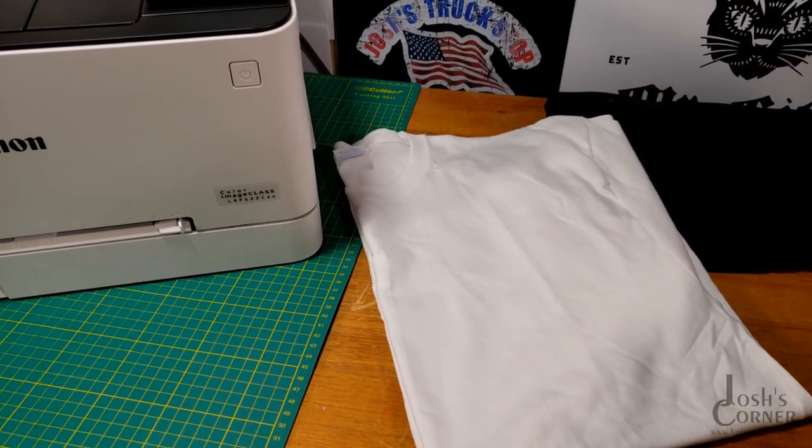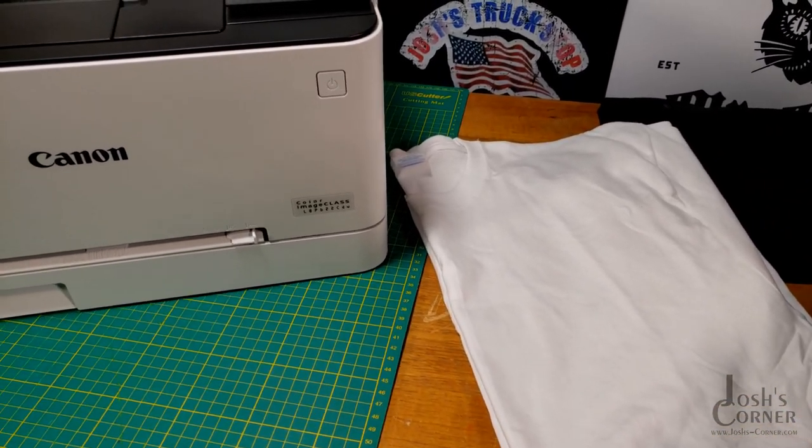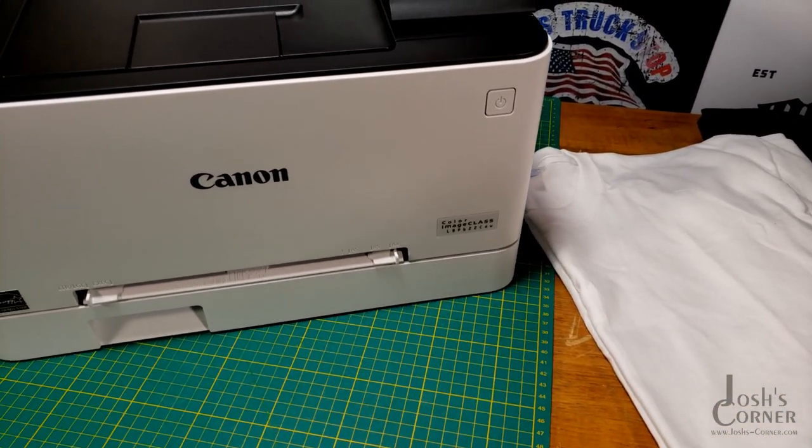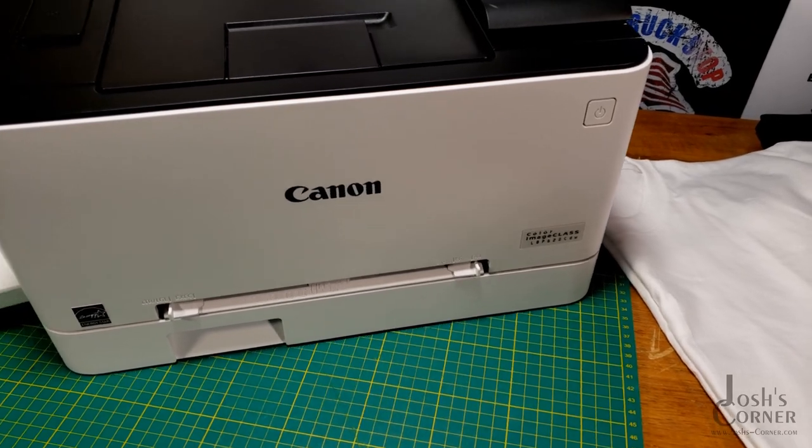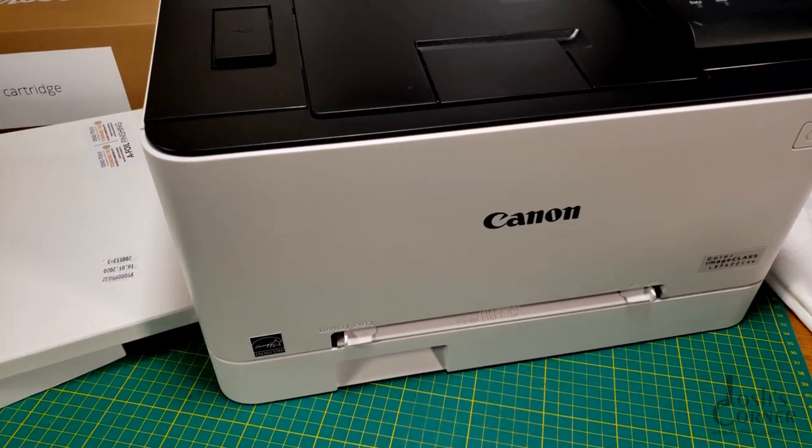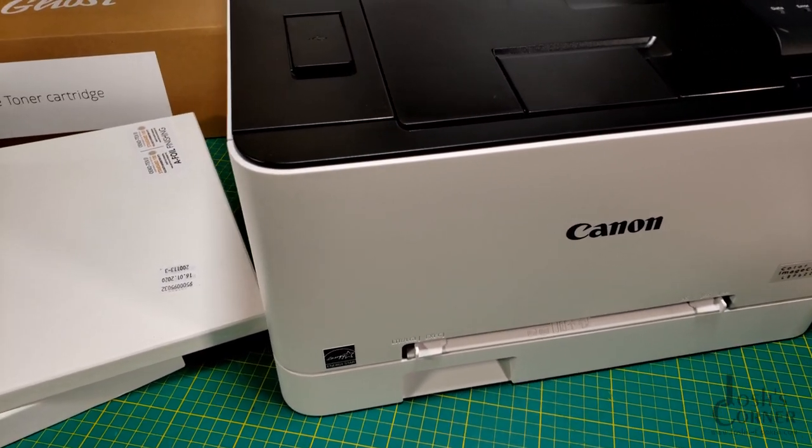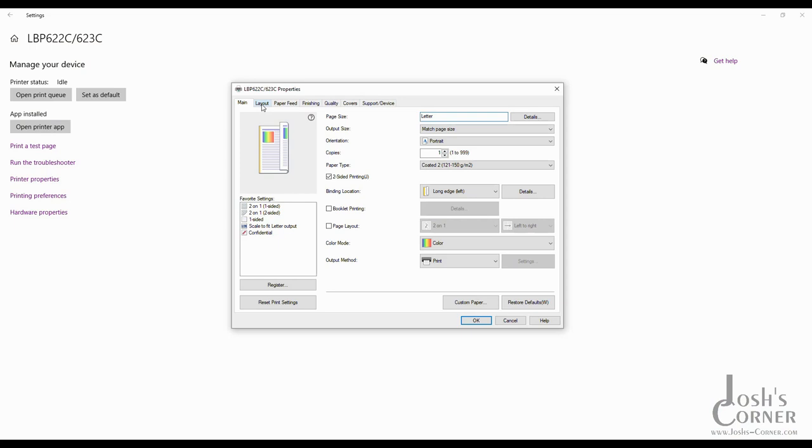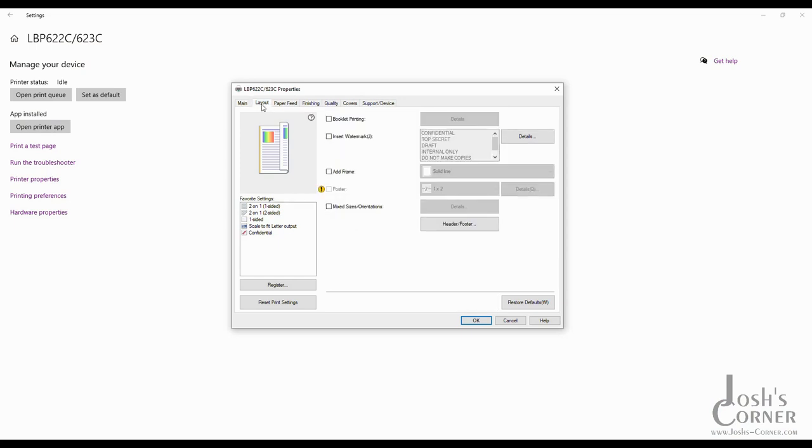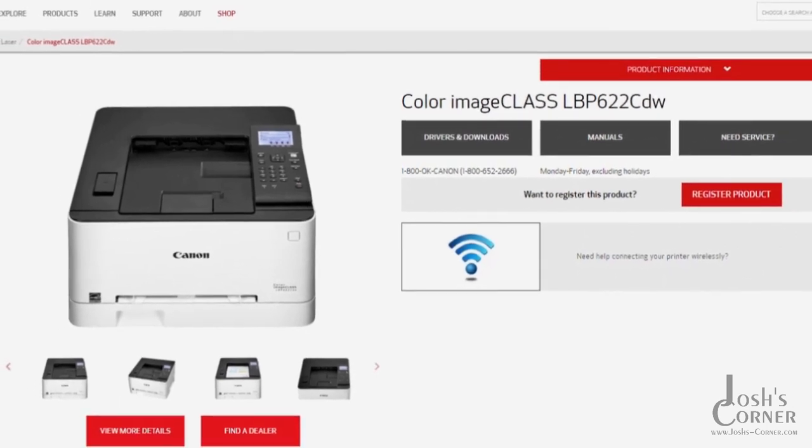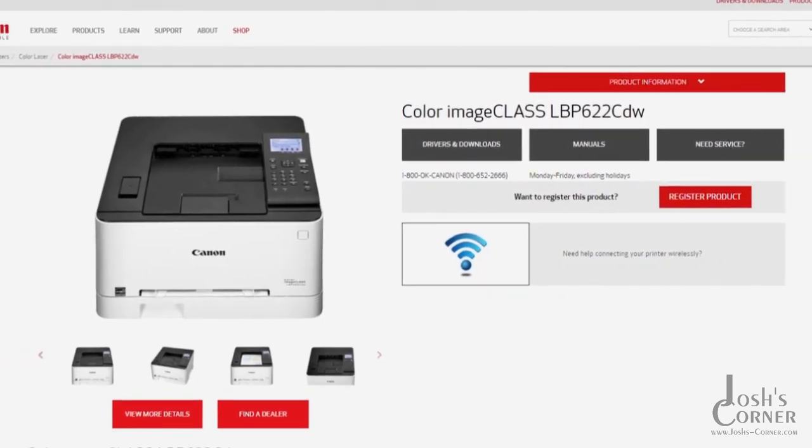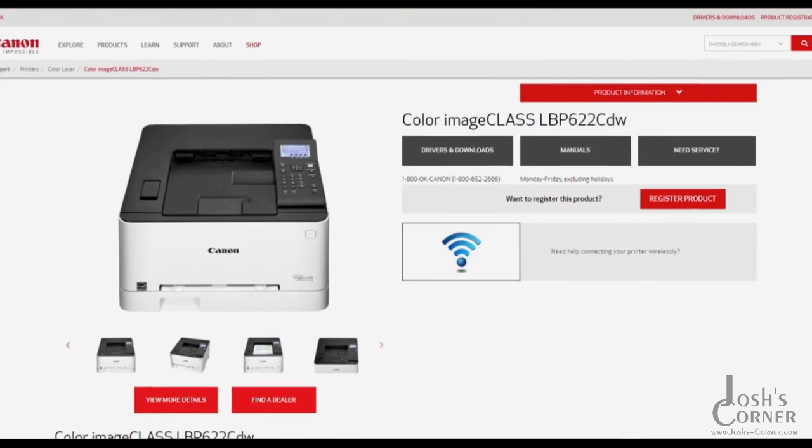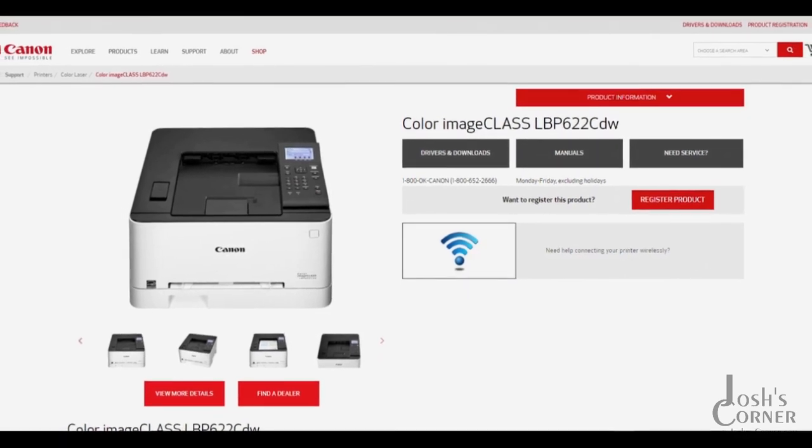If you have no idea what I'm talking about, go click this link here and check out that video. In this video I'm going to show you the advanced printer driver that you can use with it that has all the additional features that the printer can do. I've also put a link to the Canon website down in the video description so you can download this advanced driver and use it yourself.